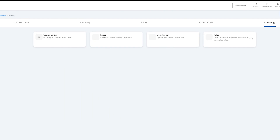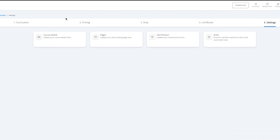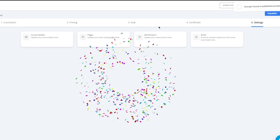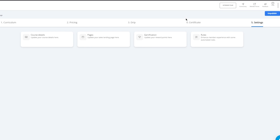Once all of that is done, you have the settings, and in the settings you can update your course details, update your sales landing pages, but most importantly you have gamification where you can update reward points. Basically on every chapter completion you can add in points — so on every chapter completion a person gets, let's say, a thousand game award points. This is a pretty fun thing and it motivates students to complete entire courses. Once we've talked about that, you have your course created — simply click on publish and that publishes your course, and you can copy this link and start sending it off to everyone.